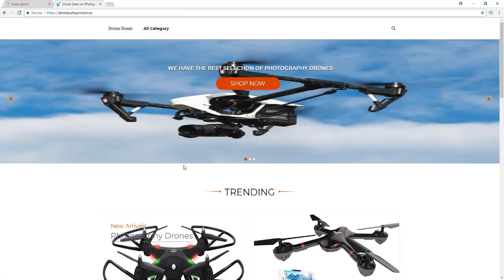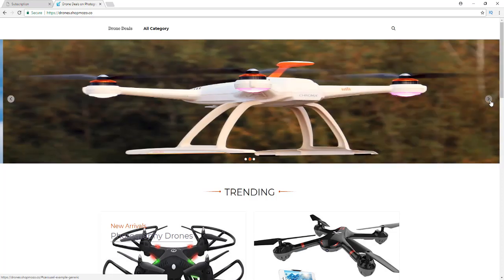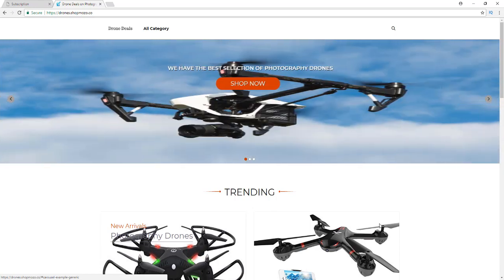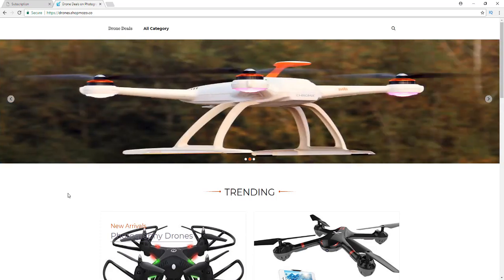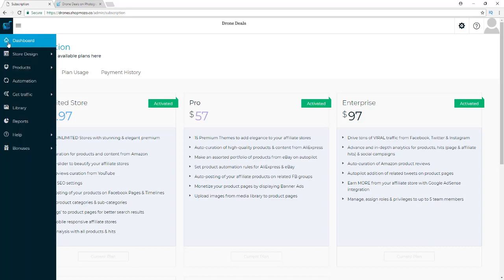On the home page you also have the sliders I mentioned. You can see that you have the option to put a call to action and a Shop Now button linked to one of your categories or a specific product. These will automatically scroll, so you won't have to do anything to make them scroll. It is a beautiful laid-out site.